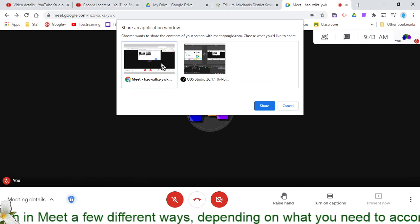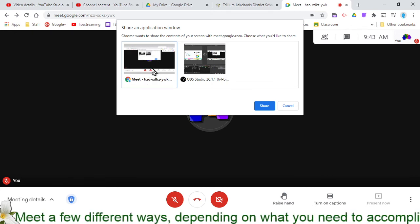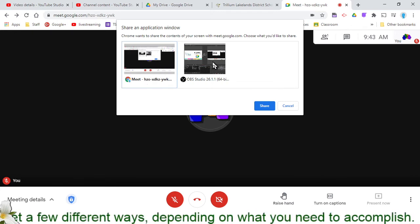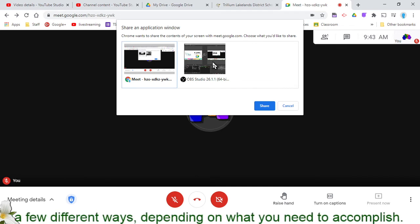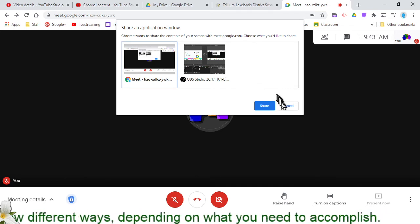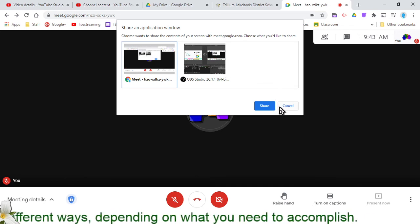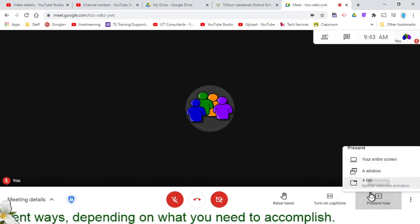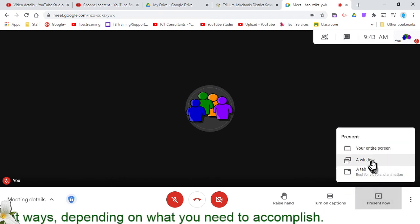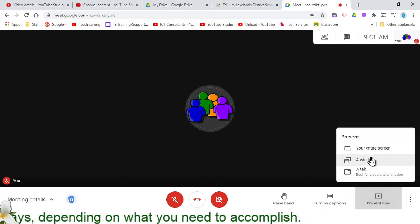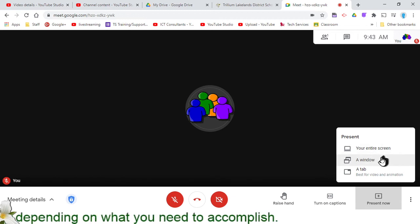Now the downside of that is that if I were to pick Chrome and then wanted to show you something else, another program, I wouldn't be able to do that right away. I'd have to stop the sharing and then come down to Present Now and share the other window. It has pros and cons for sure.